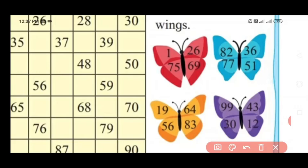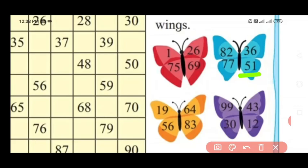Now look at the blue color butterfly wings and read the number which I am underlining. Yes, right. This number is 82. Yes, this number is 72. Yes, this number is 77. Yes, this number is 36. Yes, very good. This number is 51.